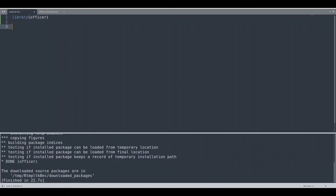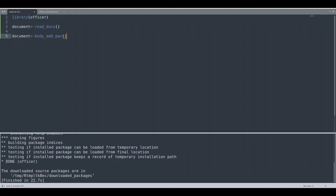The first thing you would have to do is to create an empty document. You do that with the function read_docx. And the easiest way to put some text into your Word document is with the function body_add_par.